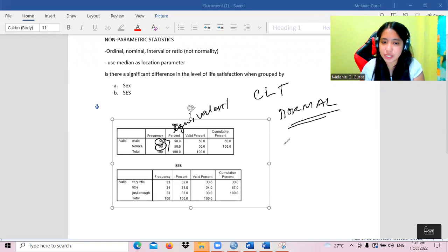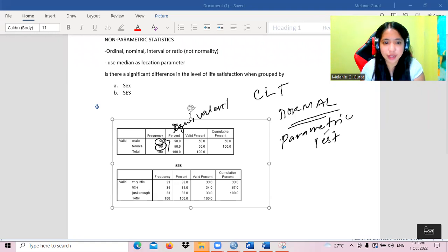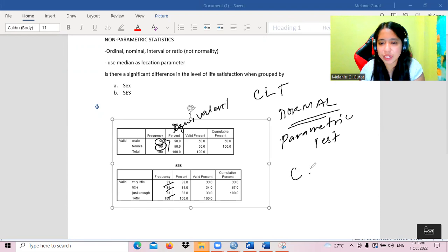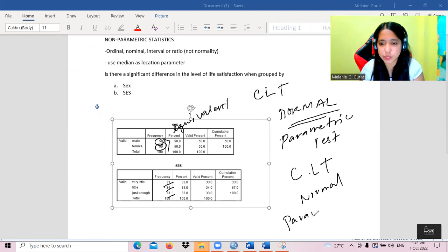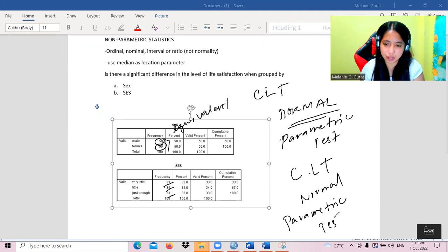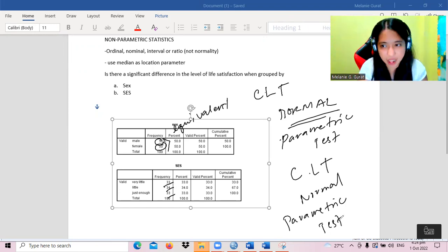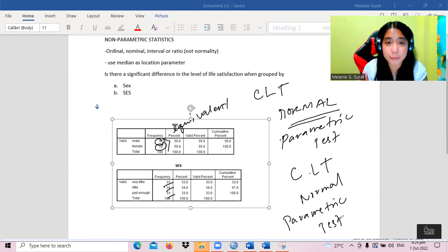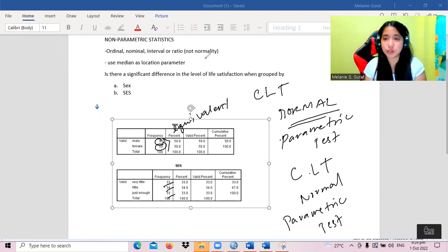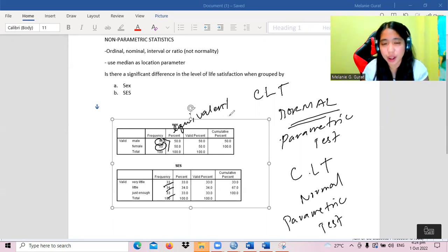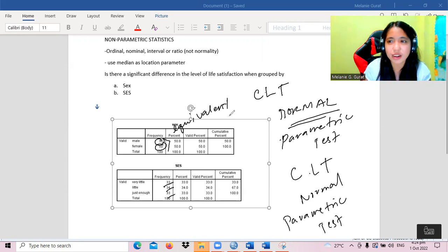By central limit theorem, our data is normal, so we will be using a parametric test. Similarly, for socioeconomic status, each group has at least 30 respondents, so by central limit theorem it is also normally distributed, meaning parametric test applies. But of course, this is not our objective for this video — our objective is to use non-parametric tests.